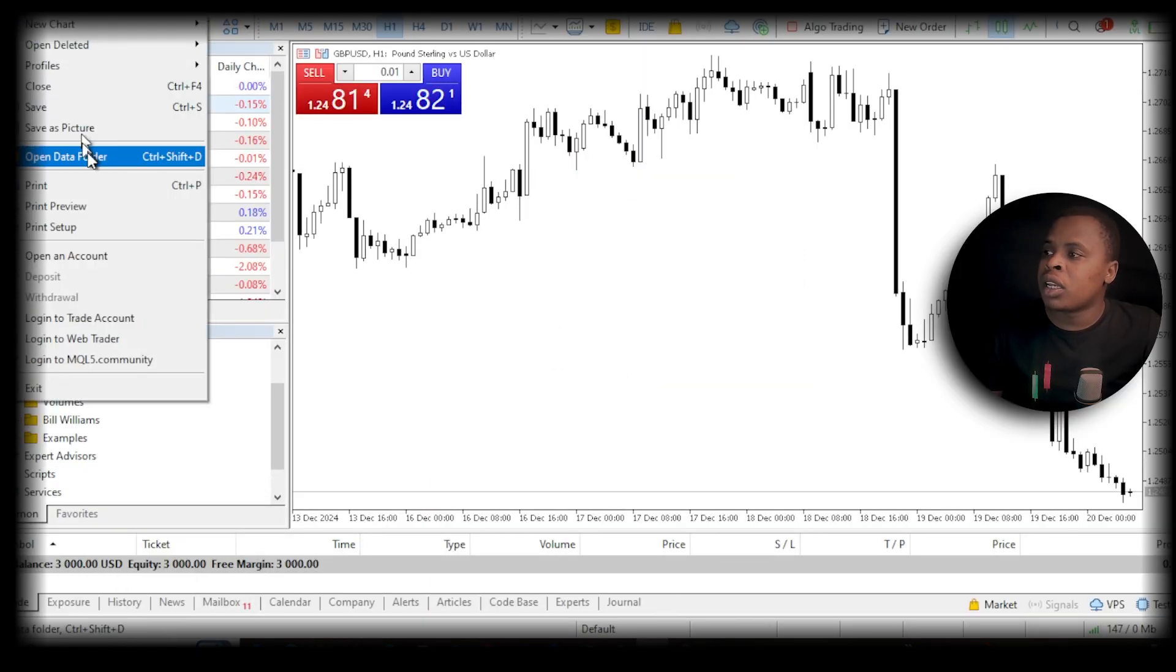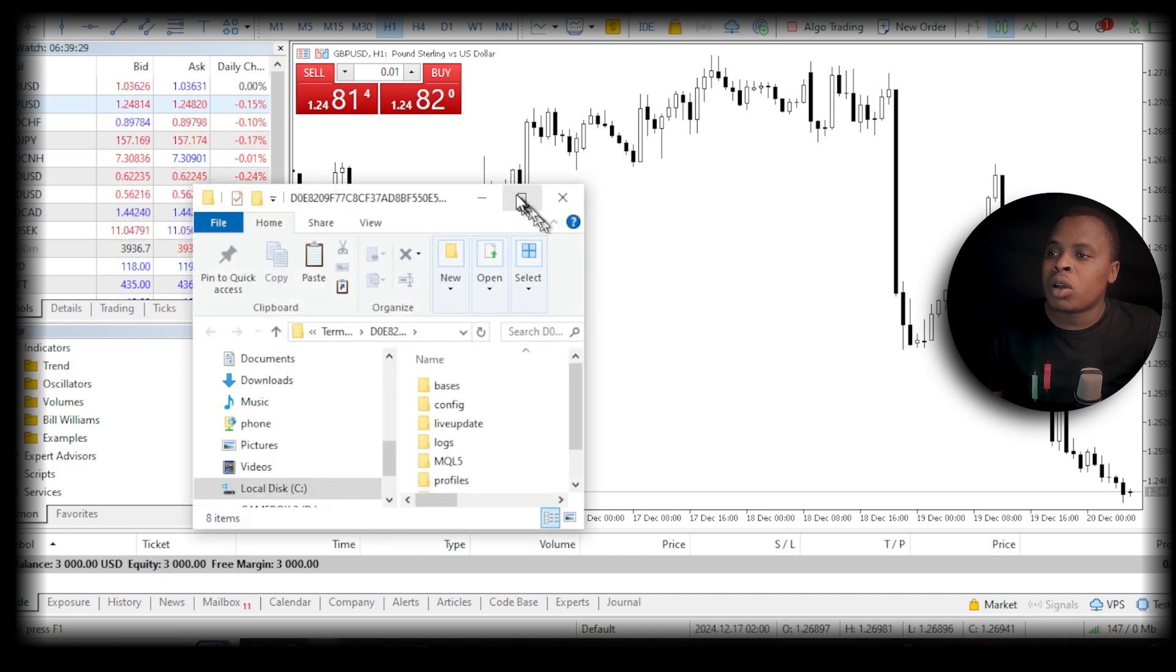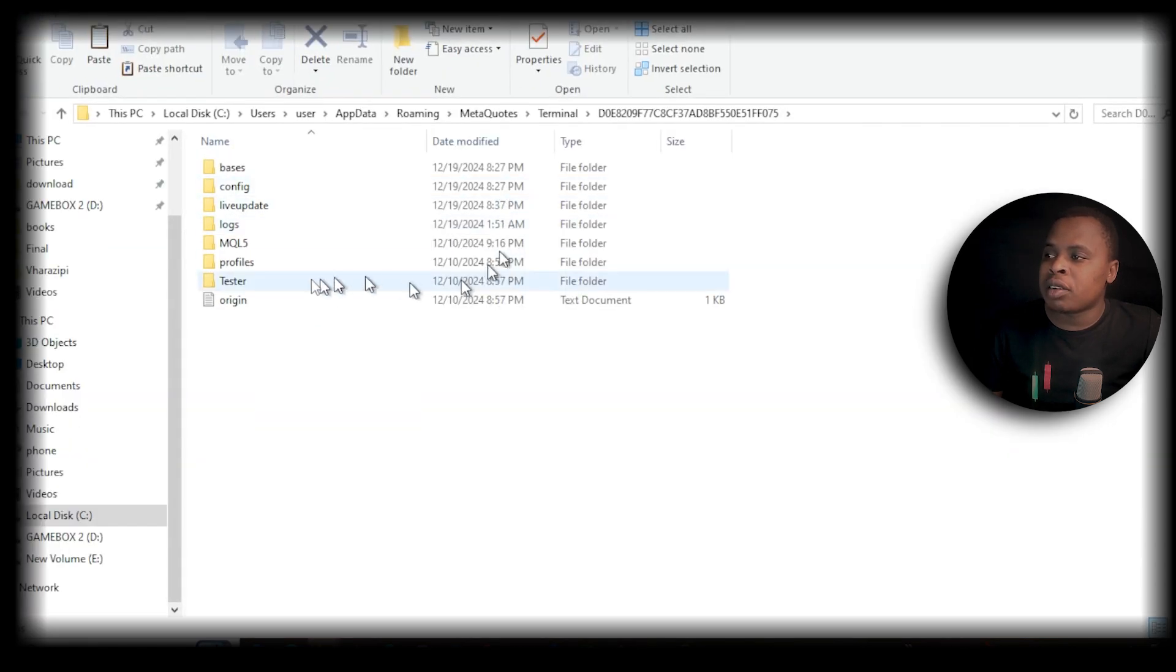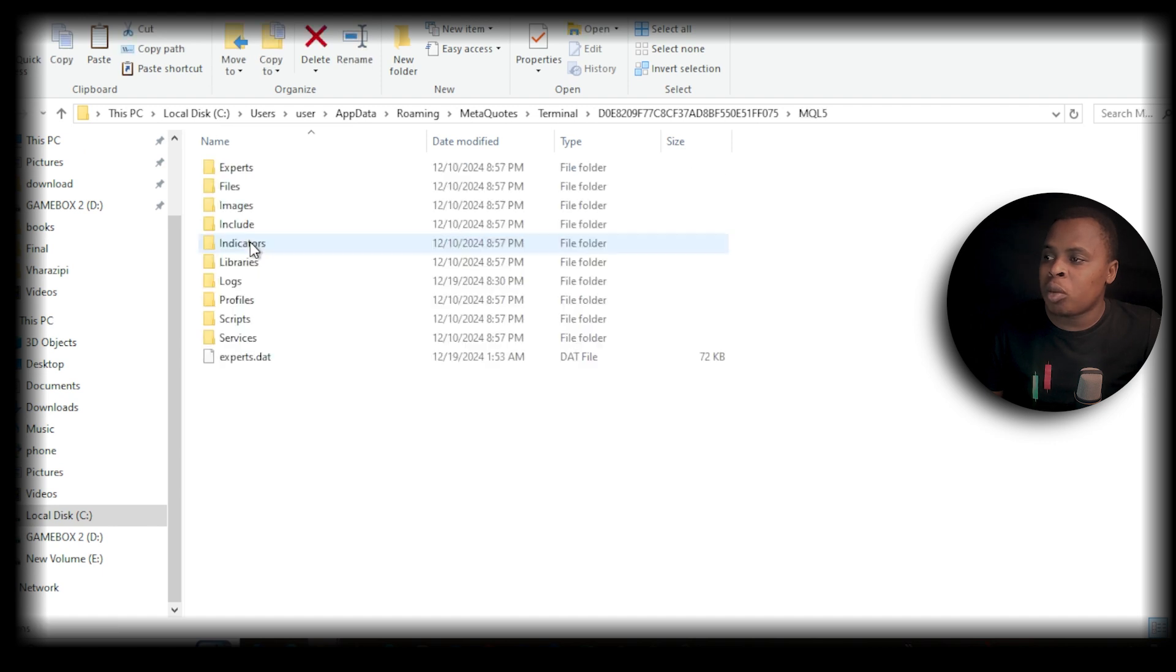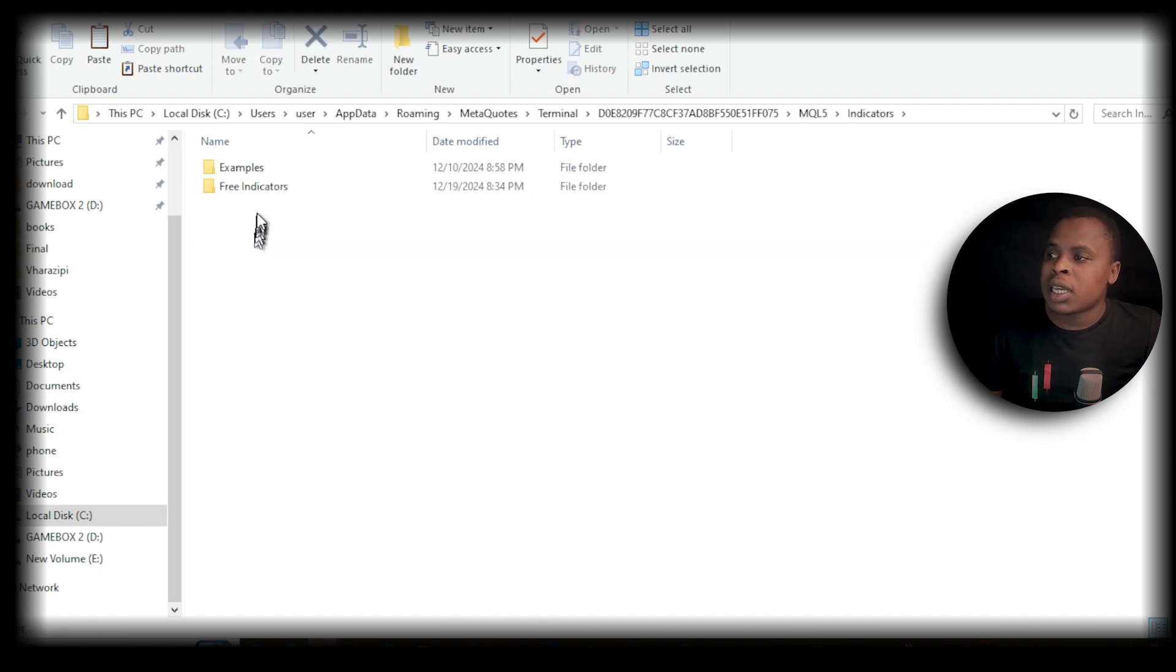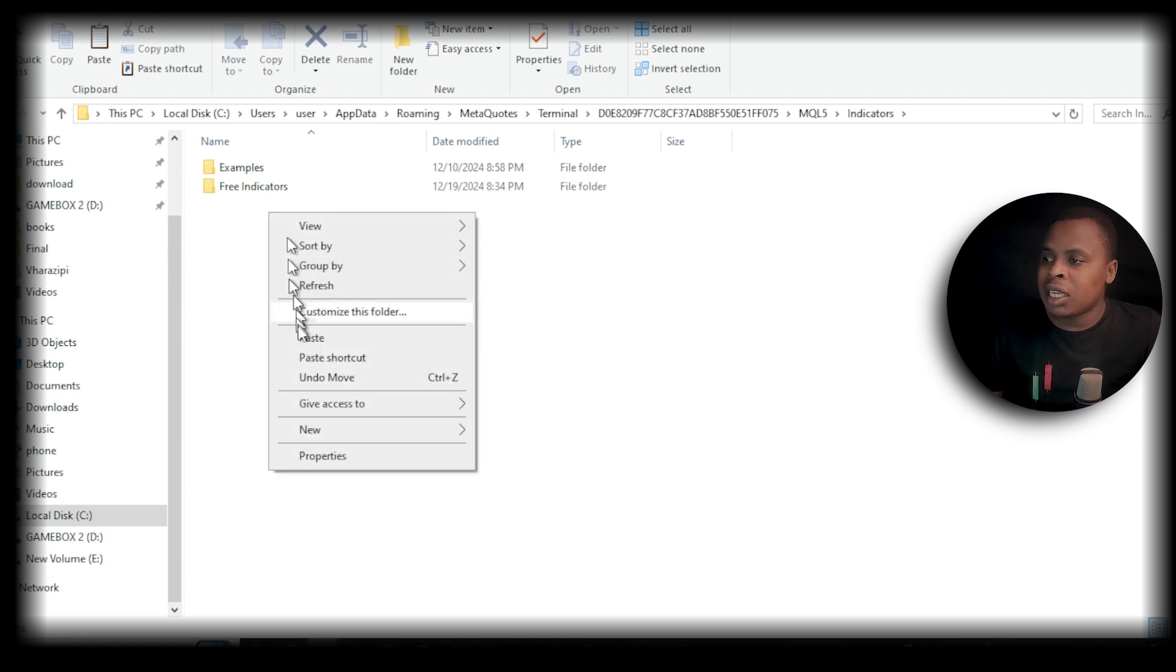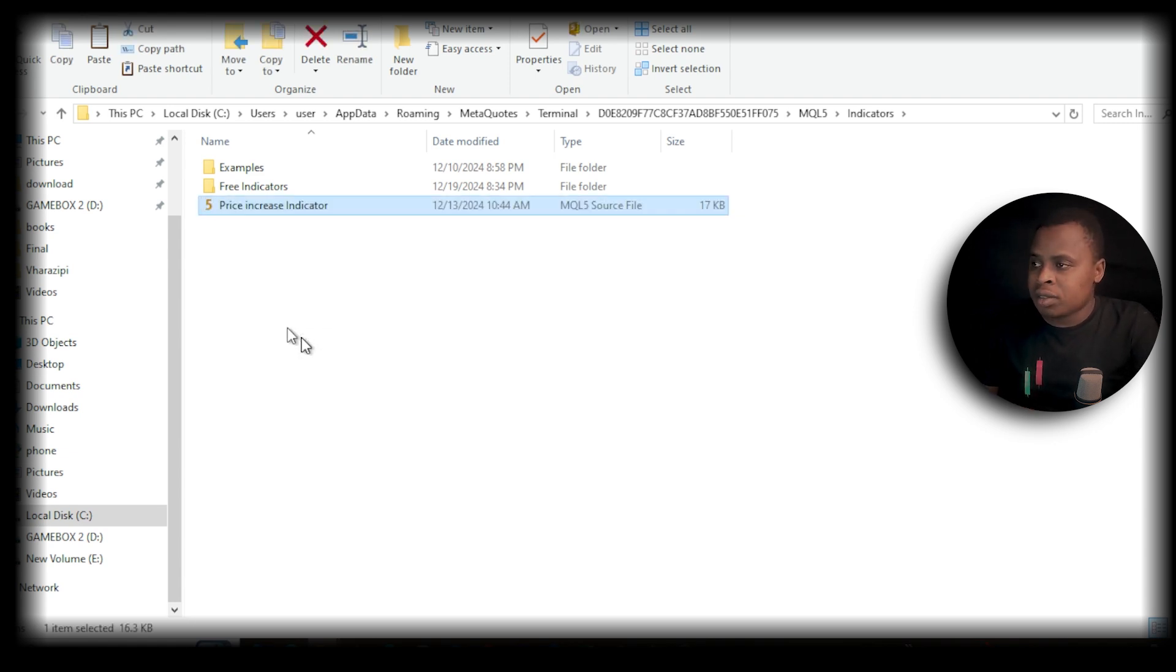Once you click Open Data Folder, find the folder labeled MQL5, open it, and go to Indicators. Here, you can just right-click and paste your indicator source file.